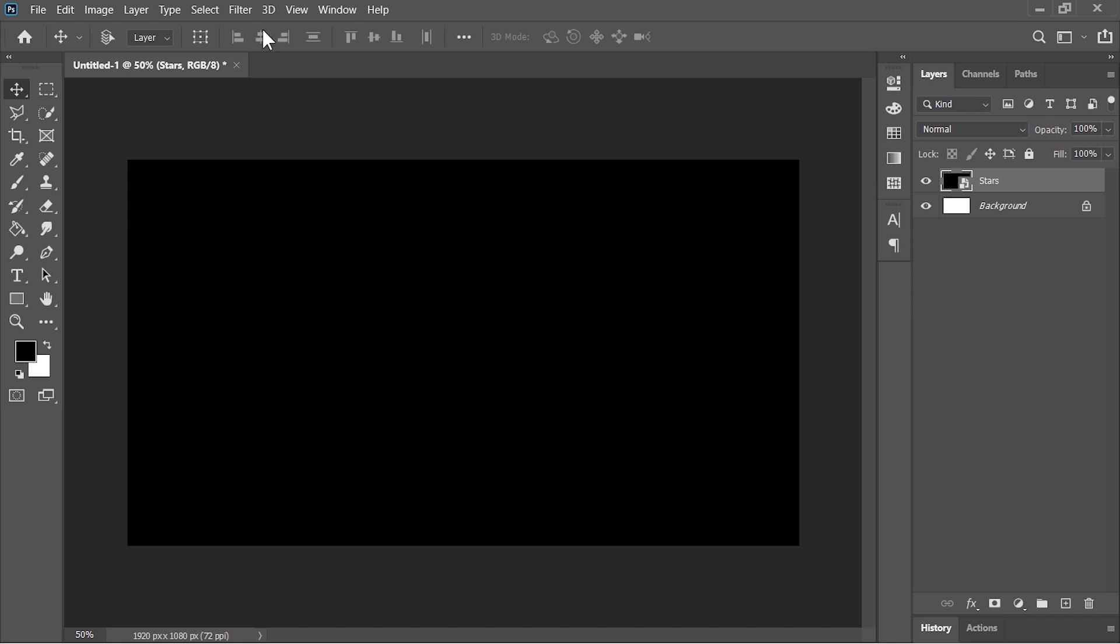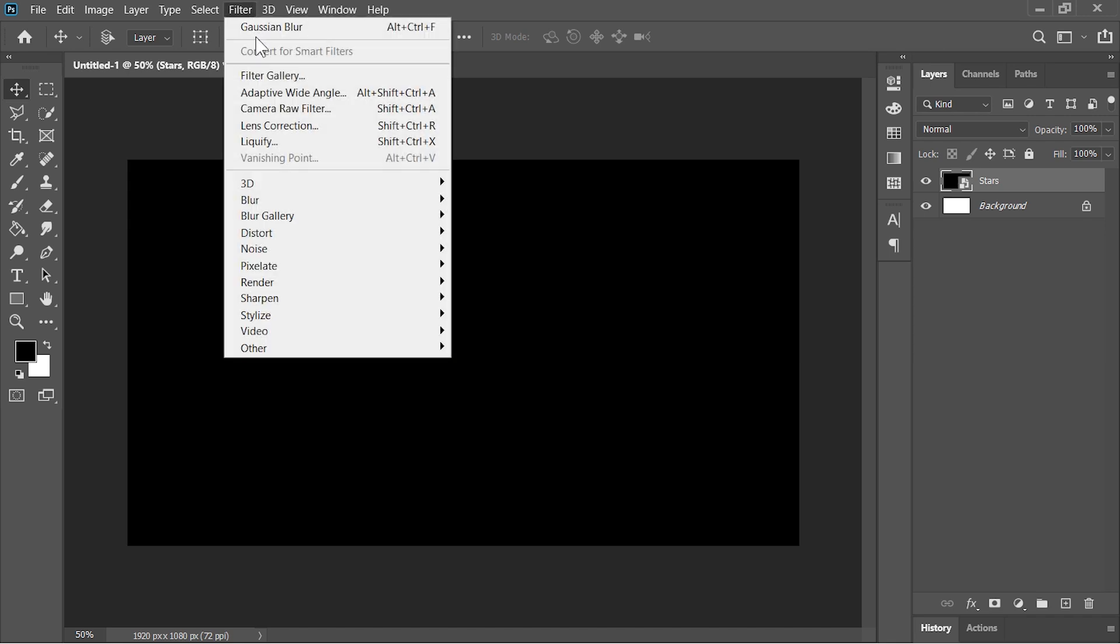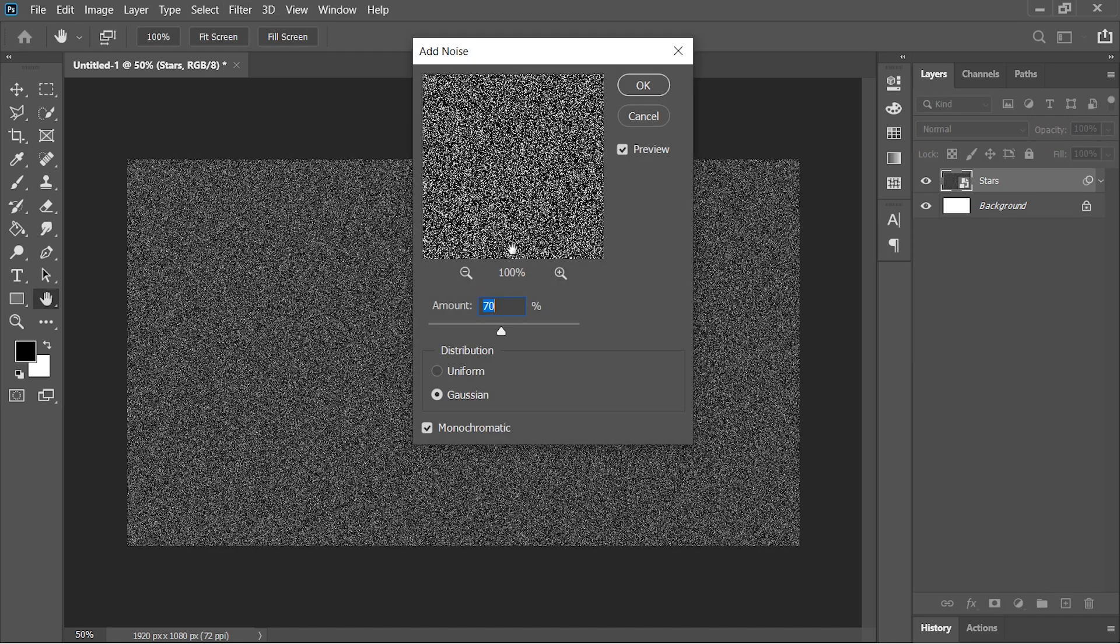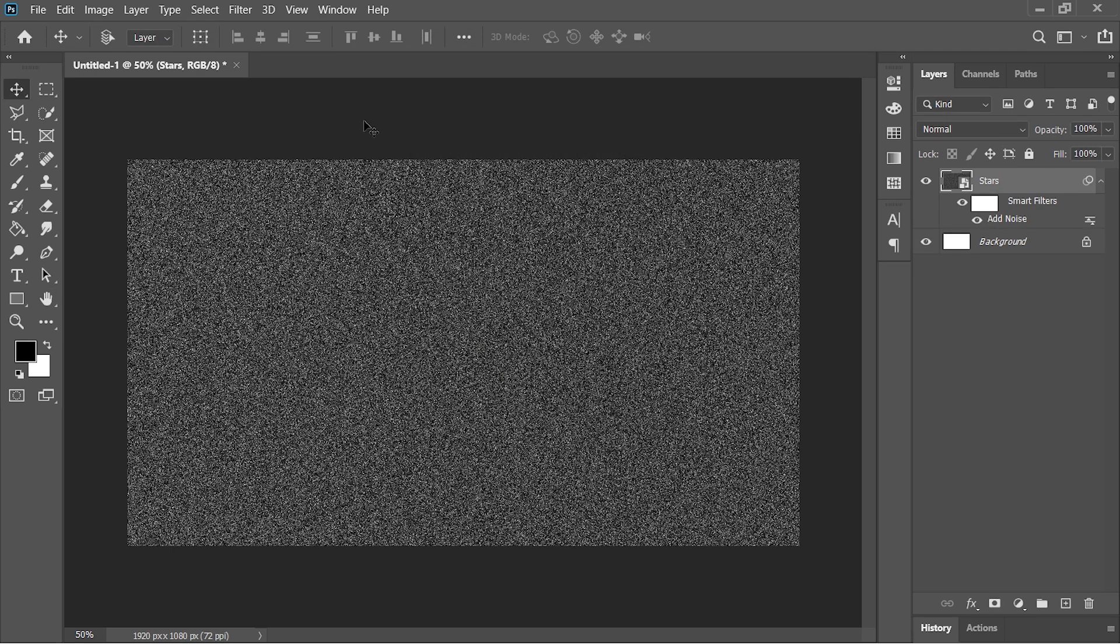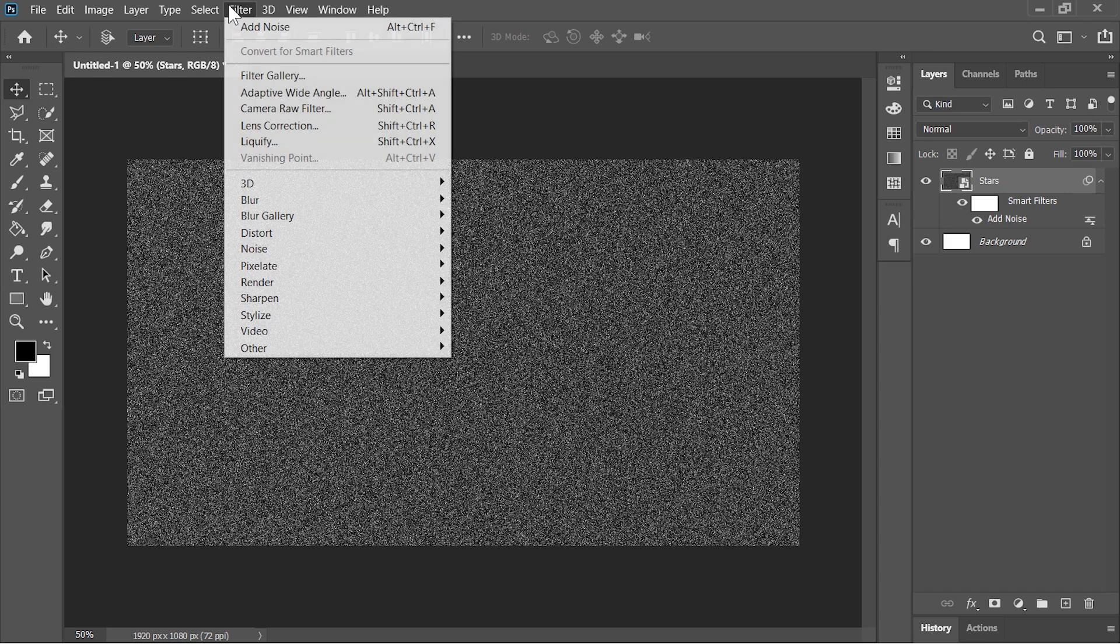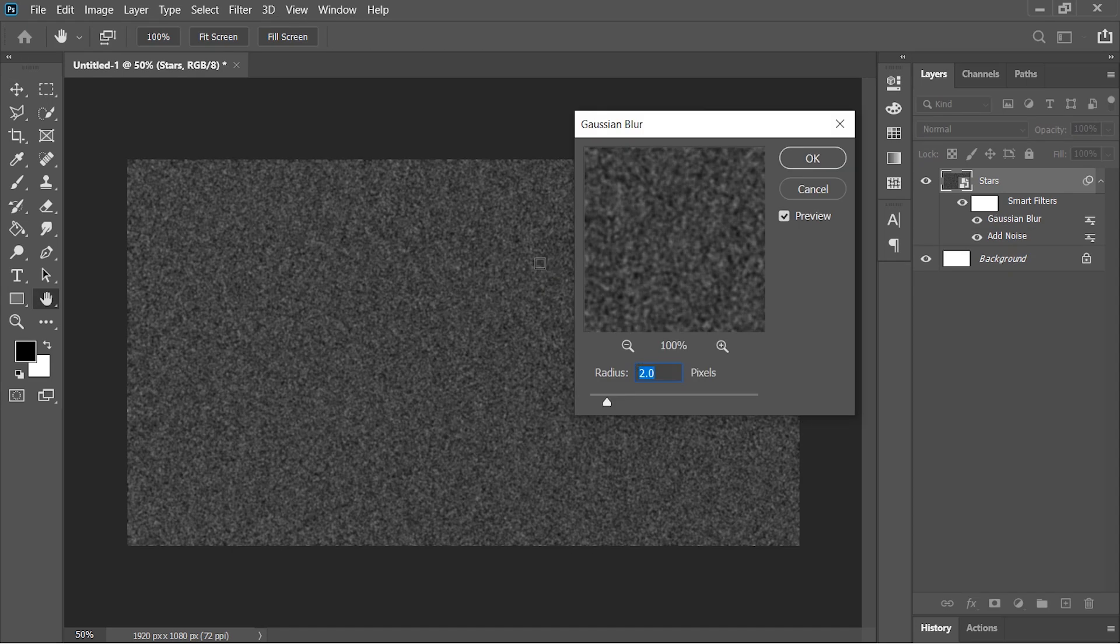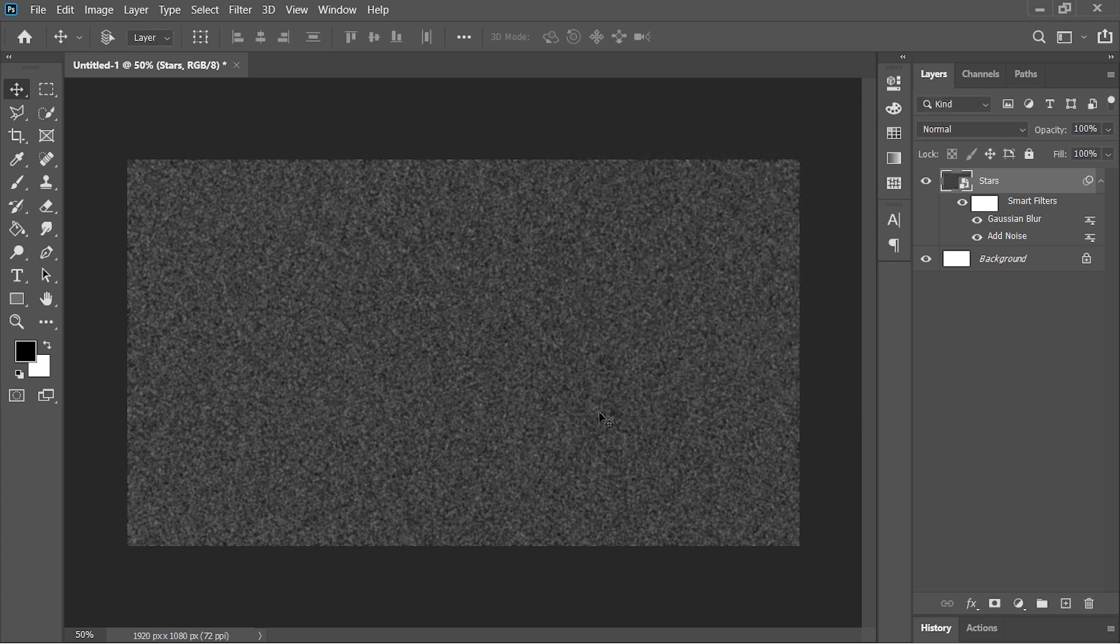Now go to Filter, Noise and choose Add Noise. Amount is 70%, distribution is Gaussian, and check this monochromatic option to avoid colors and then hit OK. Now let's blur it by going to Filter, Blur and choose Gaussian Blur. Blur it about 2 pixels and then hit OK.